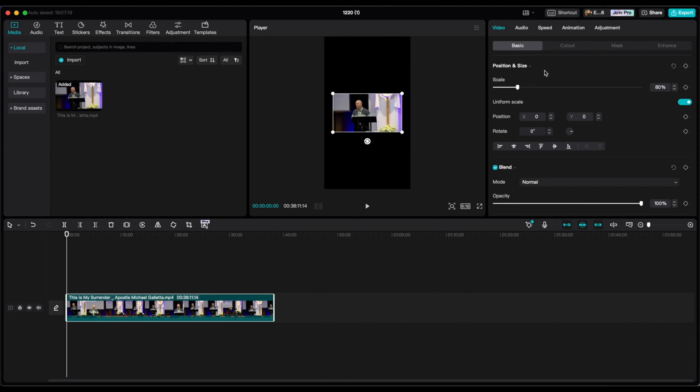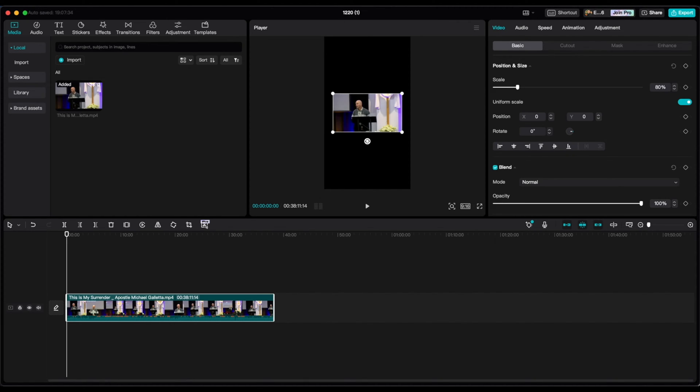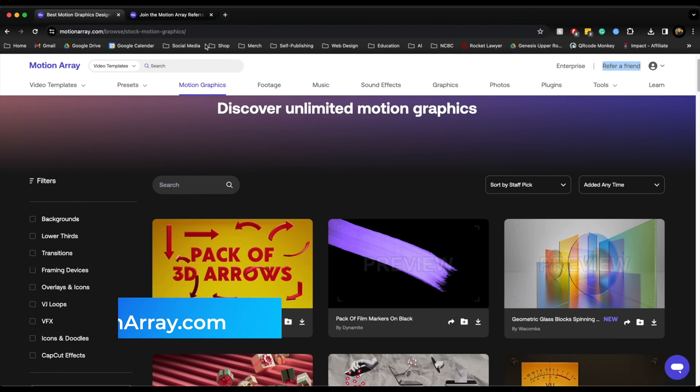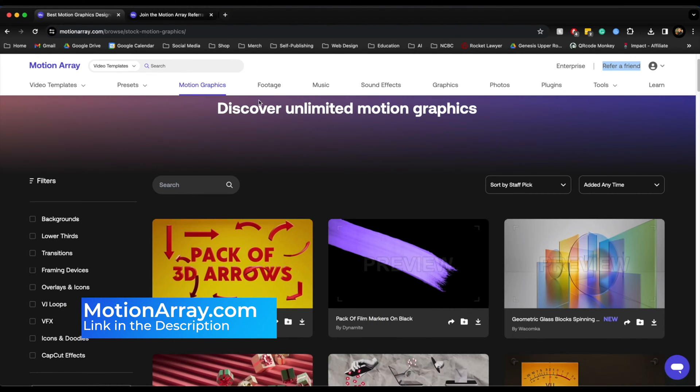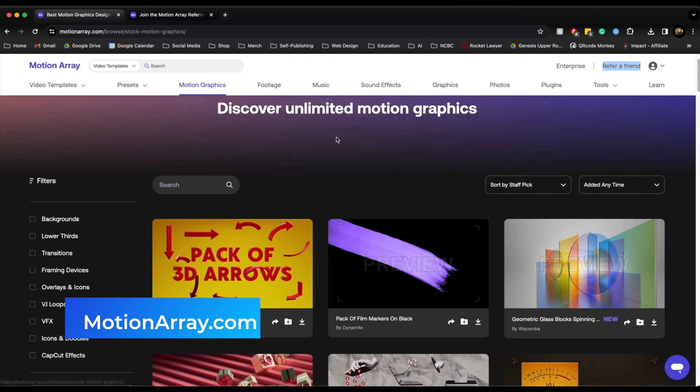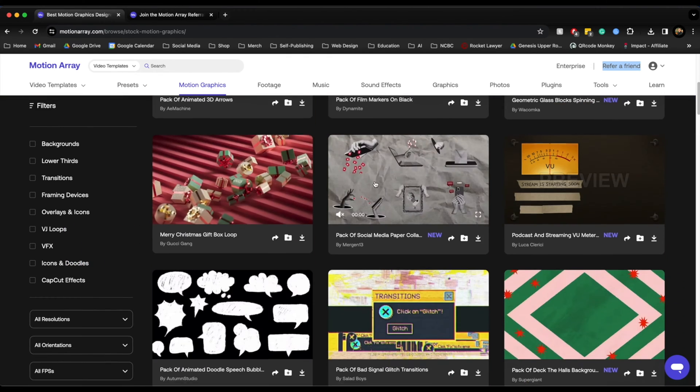And now what I'm going to do is I'm going to want to put a background. So you're going to go to this website called Motion Array. It's a website where you pretty much just go there to get backgrounds. And I'm going to just show you real quick. So this is motionarray.com. And if you go and search just like background templates or motion graphics, you're going to find a bunch.